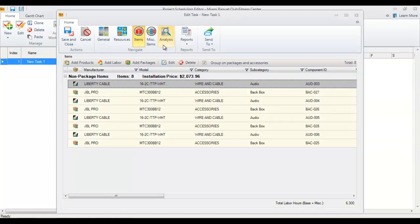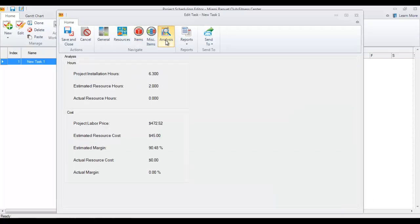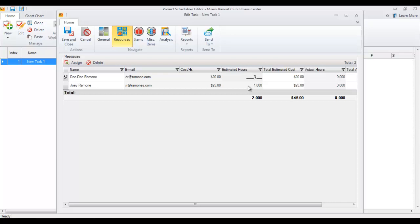The next thing you'd want to do is check the analysis tab. Now that we've added products — and you could have added labor items as well — their labor tallies under project installation hours. This shows the labor assigned to those products. My estimated resource hours show each resource assigned one hour, so I need to go back and modify that. It says 6.3, but I'll round down and assign them three hours each.